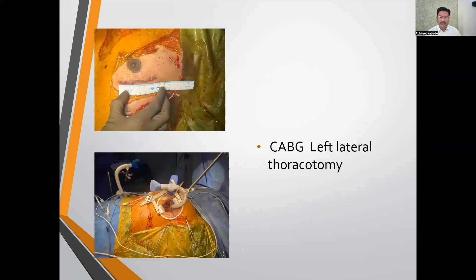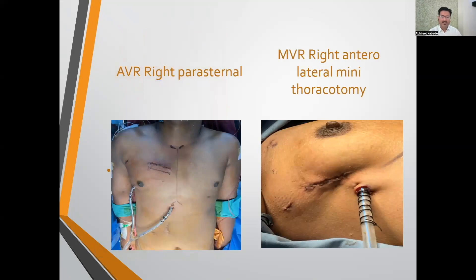This is the incision for CABG — a left lateral thoracotomy incision, hardly 6 cm. On the left-hand side is a right parasternal incision for aortic valve replacement, and the other is a right anterolateral mini-thoracotomy for mitral valve replacement.